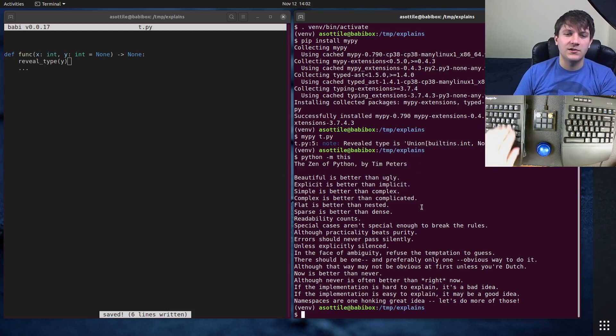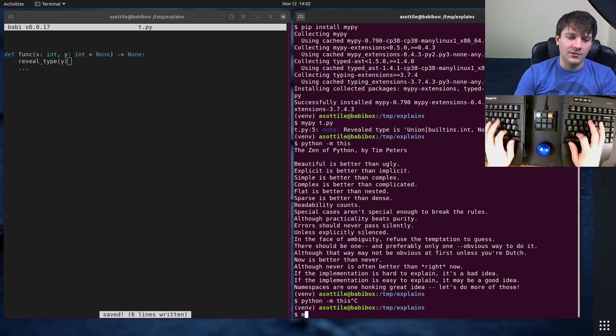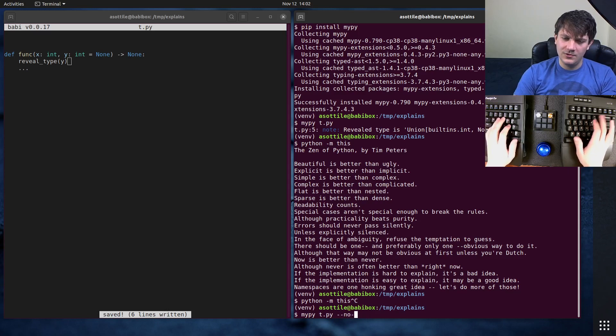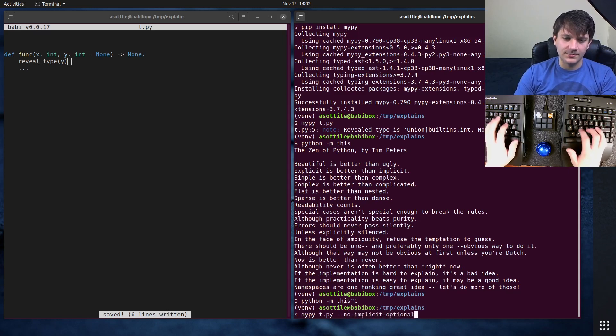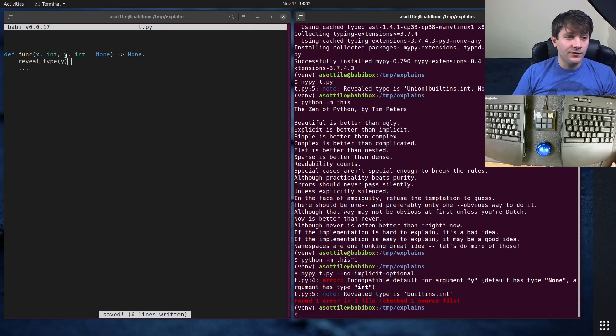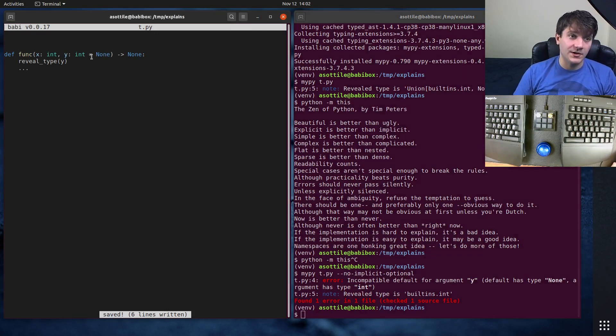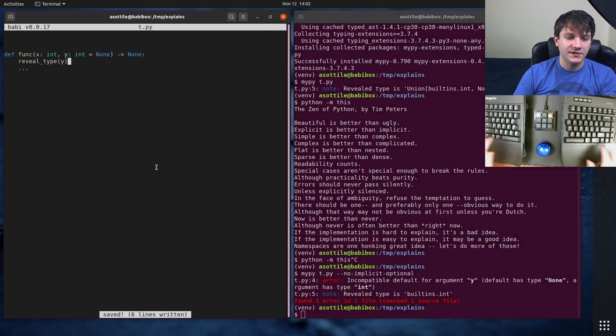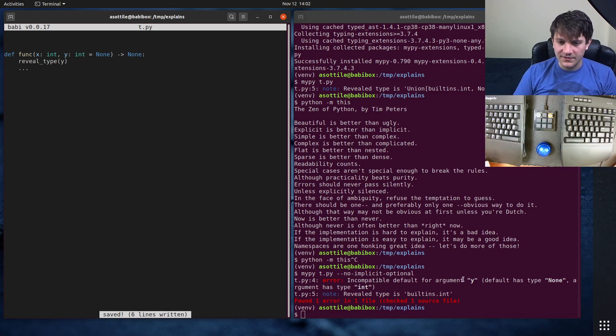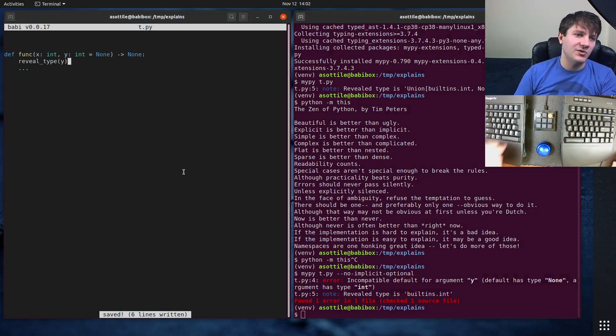But fortunately, there's a way you can turn it off. And you can do that with MyPy, no implicit optional. And that will force you to type this properly. So it'll force you to make sure this type annotation matches your default here. And in this case, you'll see that it says incompatible default argument for y, default has type none, argument has type int.